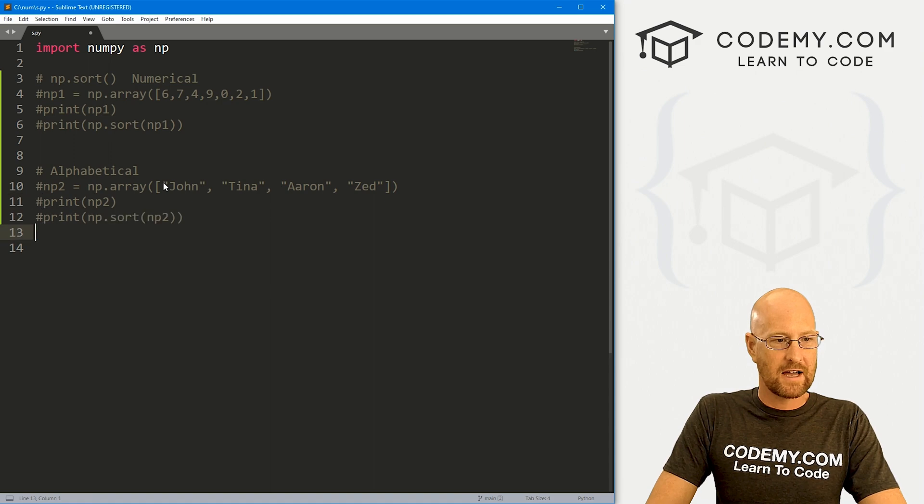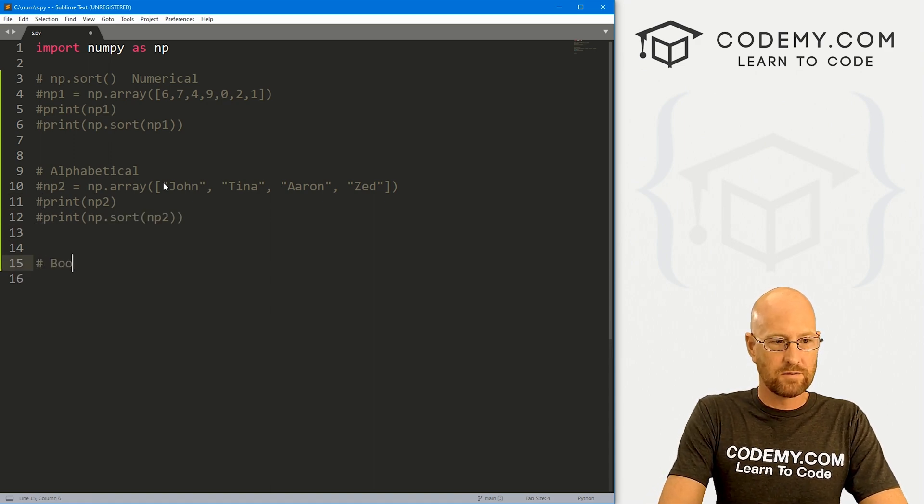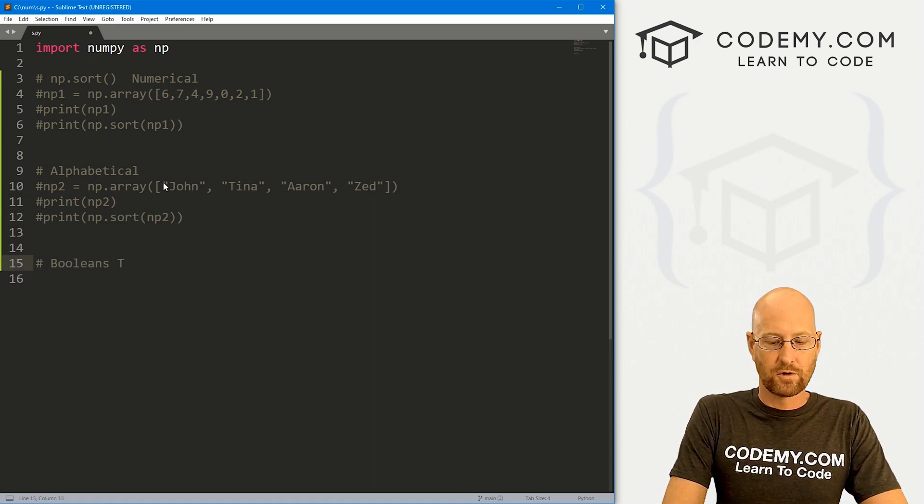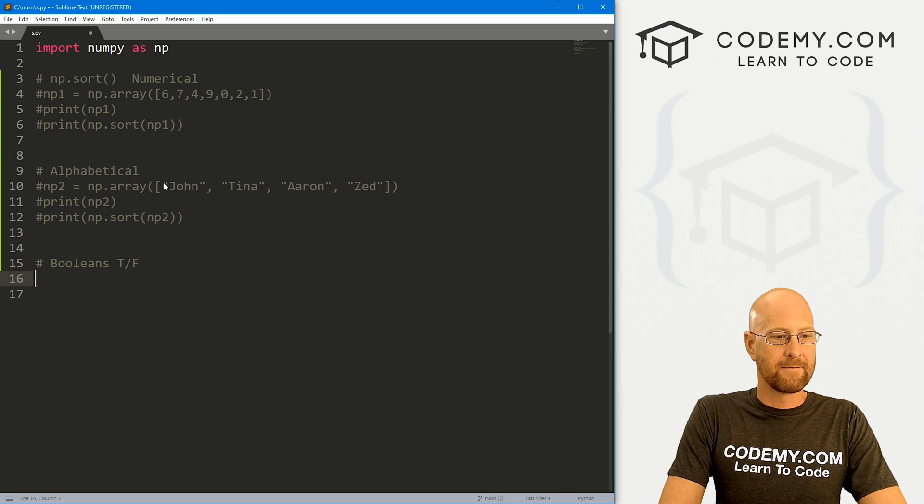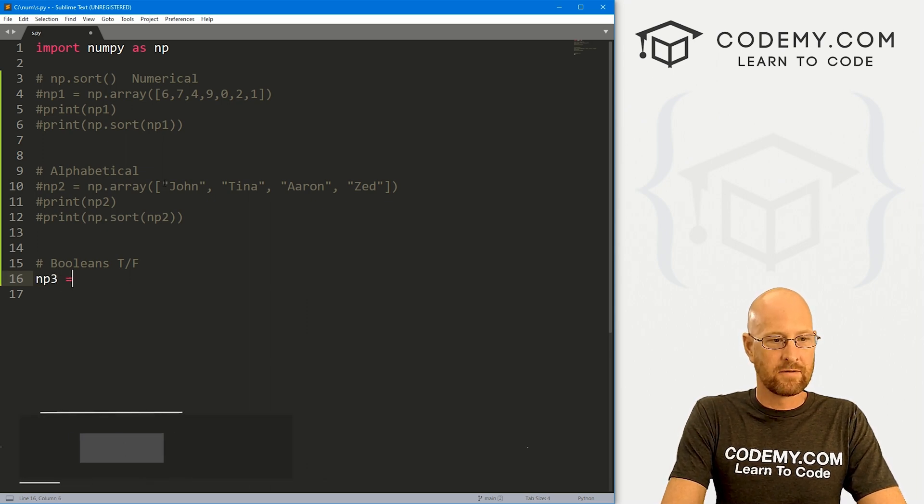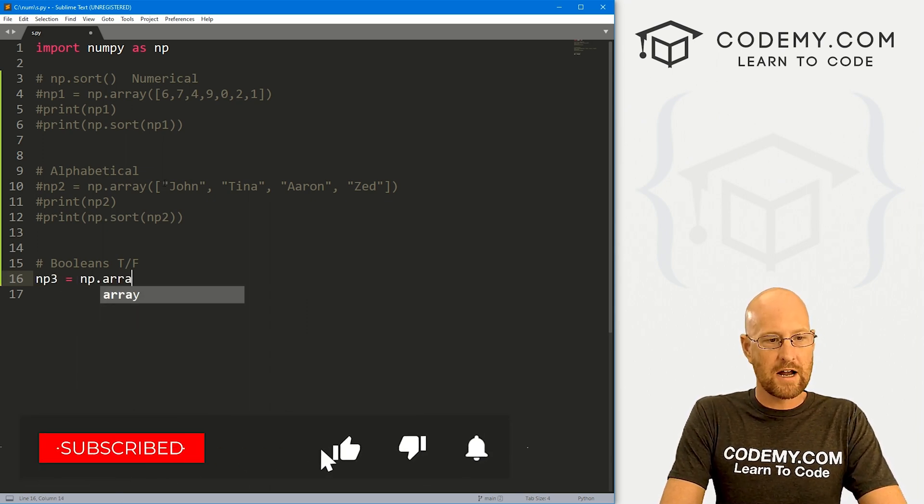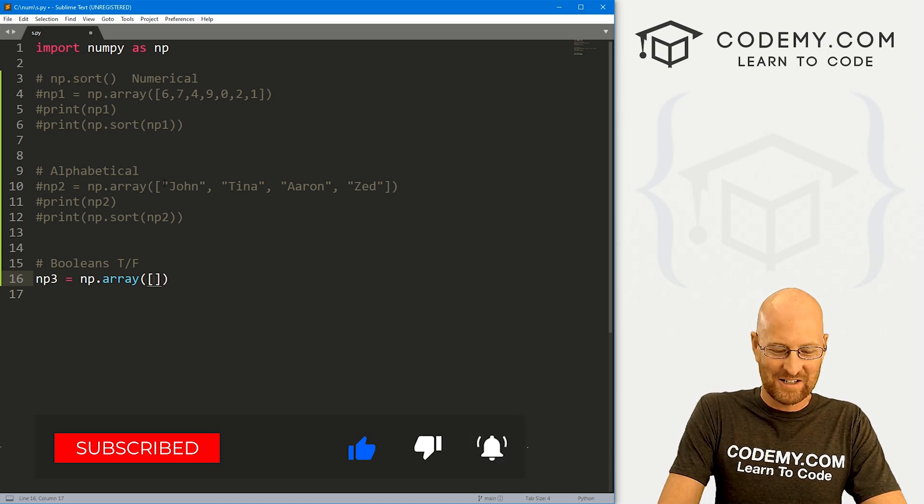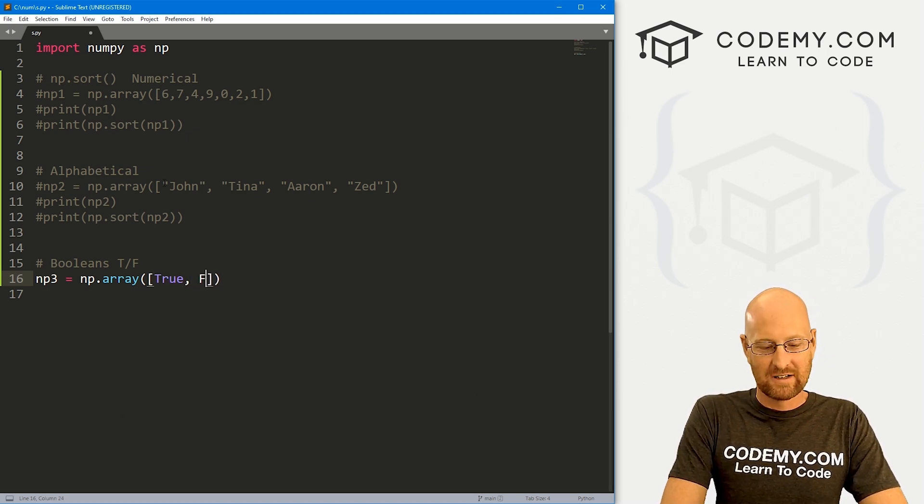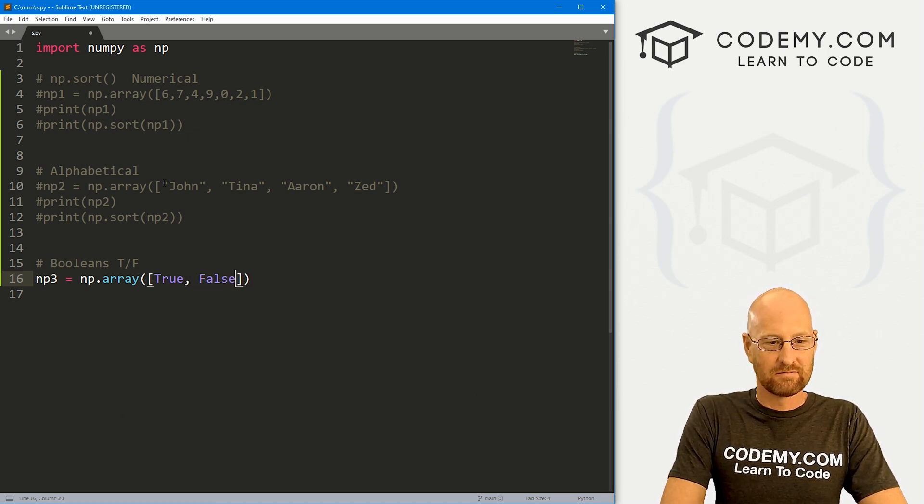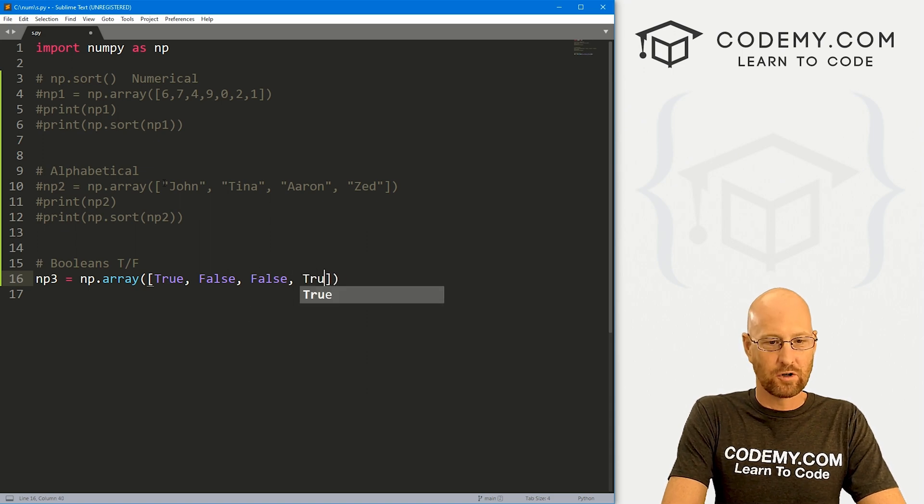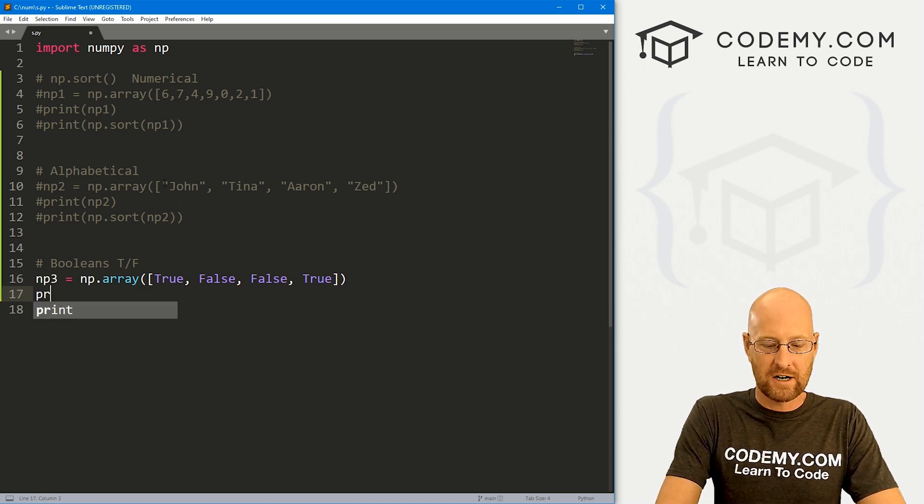So comment this out. We can also use booleans, right? So true and false. So let's go np3, and this is going to be an np.array. Let's go true, false, false, true. So just some booleans here.